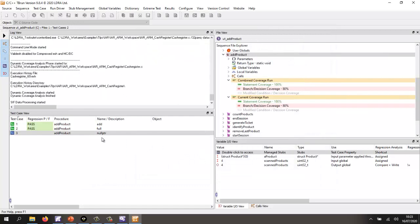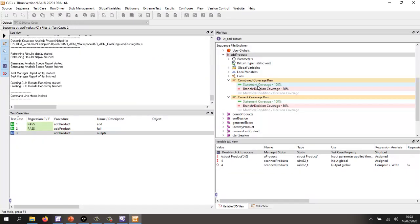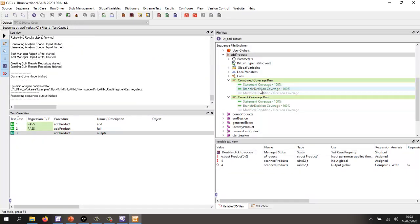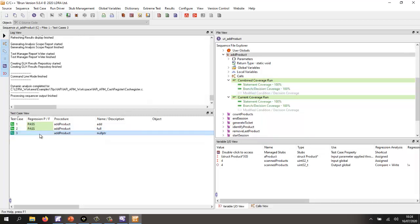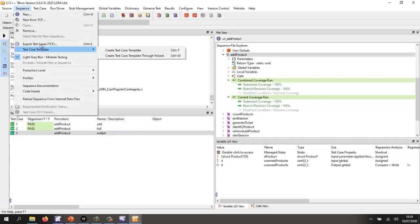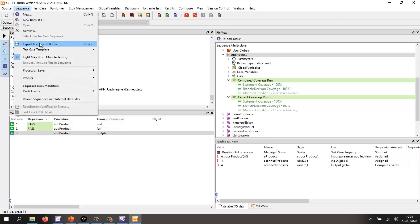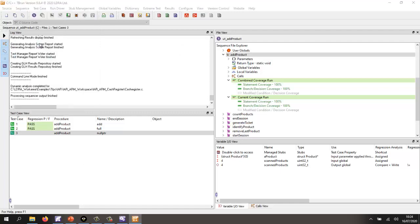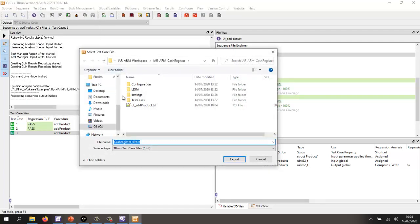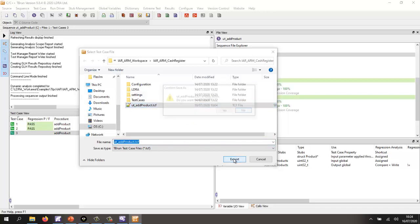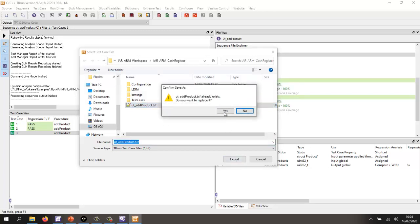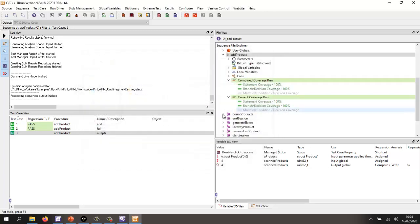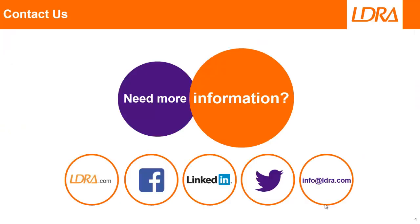And what we should now find is we have 100% statement coverage and 100% branch decision coverage. If I executed it a final time, it would come up and indicate pass. But at this point, I can now go and export my test cases. So I'm going to export these and save it in a particular location. I'm going to overwrite that. And there we go. So that's basically a very quick introduction to TBRUN. If you'd like more information, then please don't hesitate to get in touch with us at LDRA. Thank you.